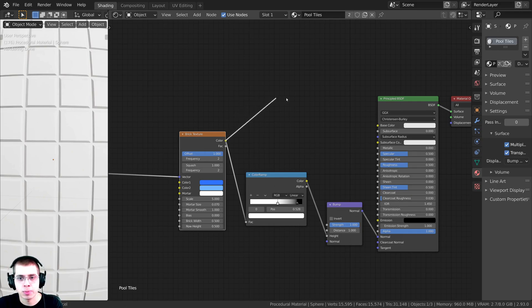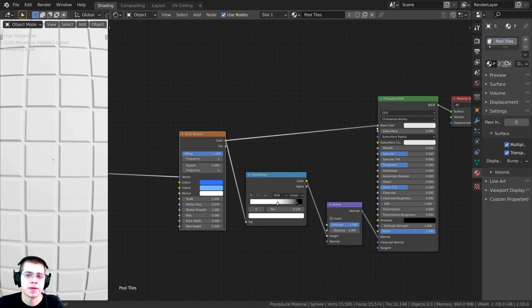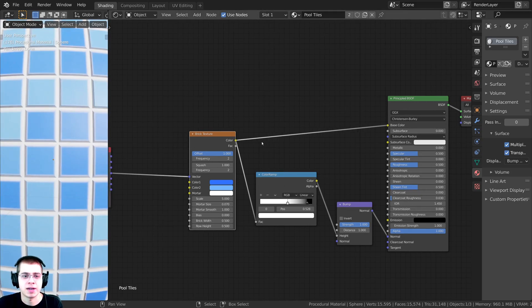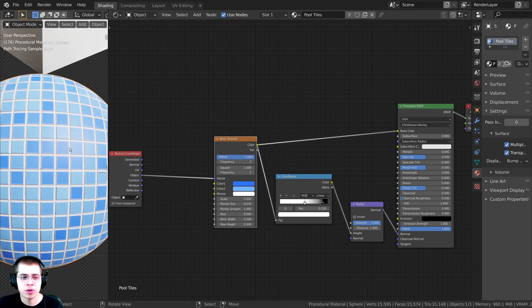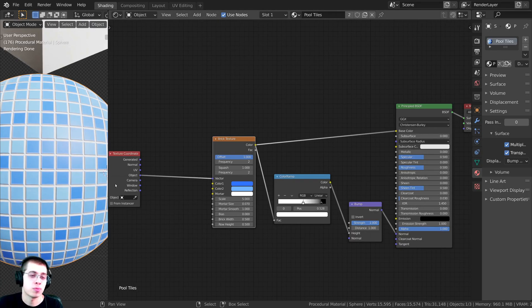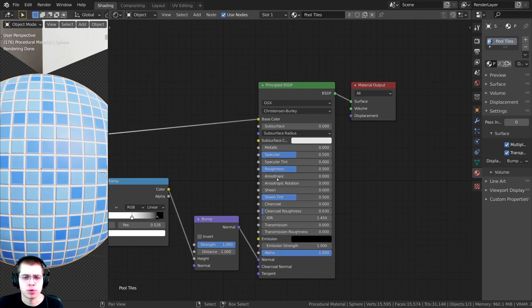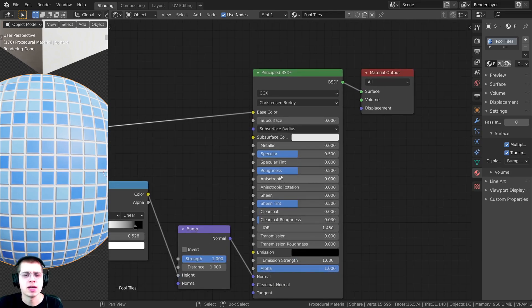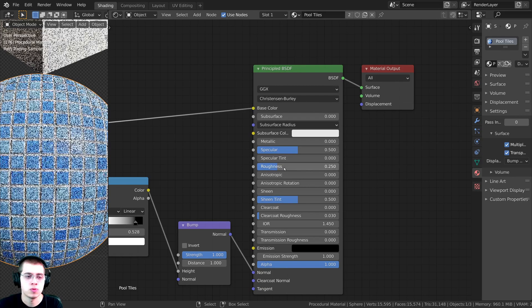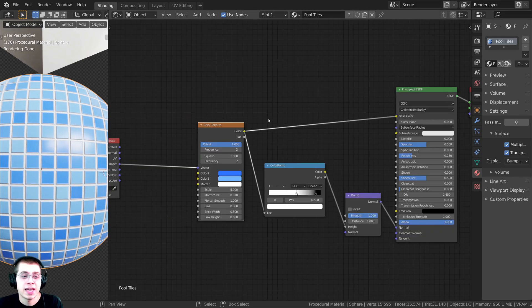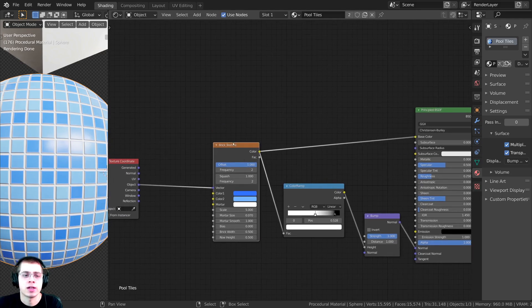I'll take the color from the Brick Texture and put it into the Base Color of the Principled BSDF — that's starting to look like a tile material. I want to make it more shiny because pool tiles are smooth and possibly wet, so I'll change the Roughness to 0.25 so it's much more shiny. Now I want to give the material a lot more detail and color variation.